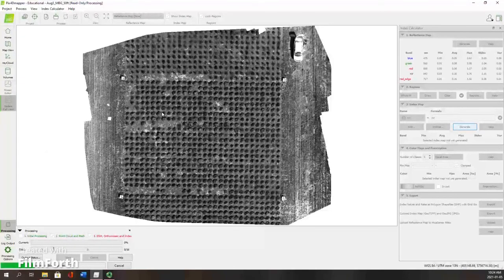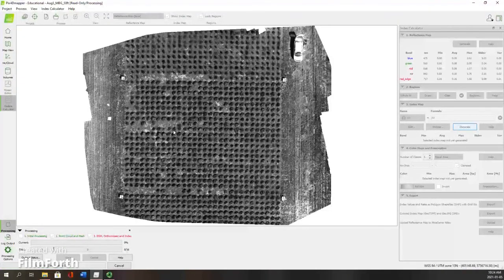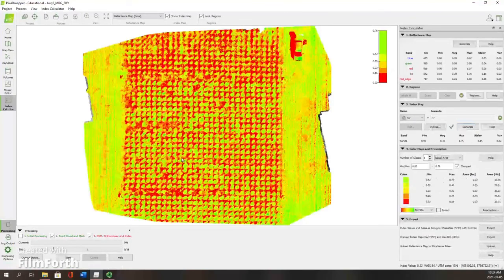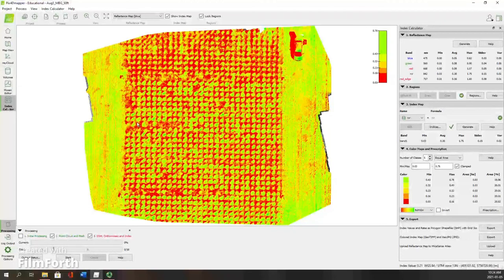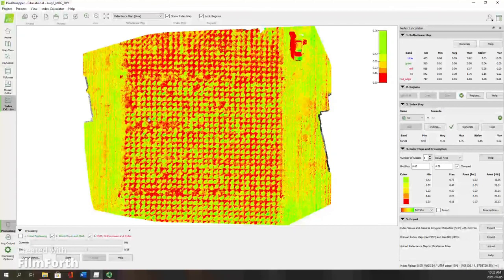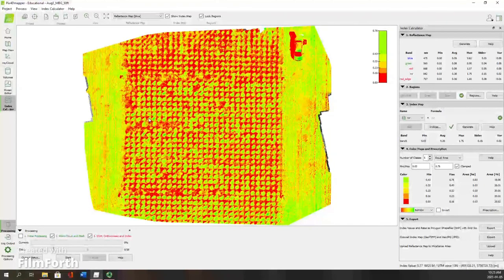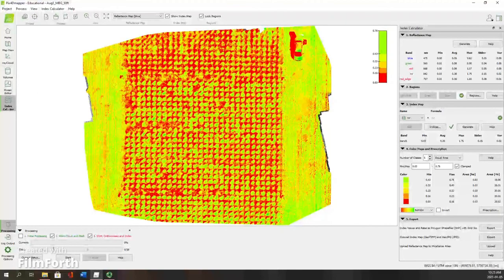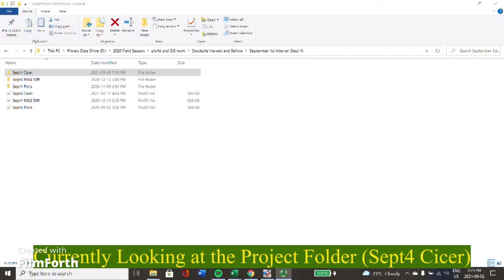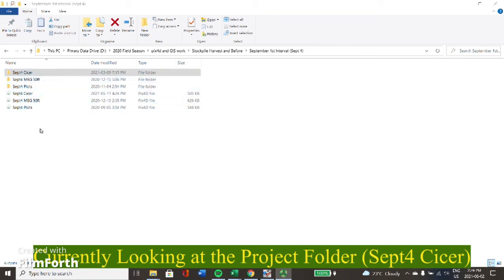The next steps will be to move the orthomosaics into ArcGIS mapper for segmentation and extraction. To wrap up this video, I will just show you where you can find your orthomosaics and the digital surface model to use once you've completed the stitching steps that we've seen in this video, and to move on to segmenting.